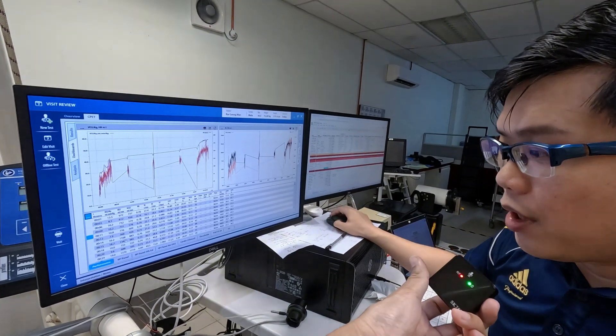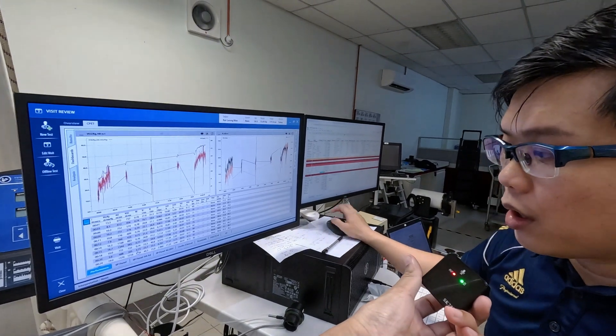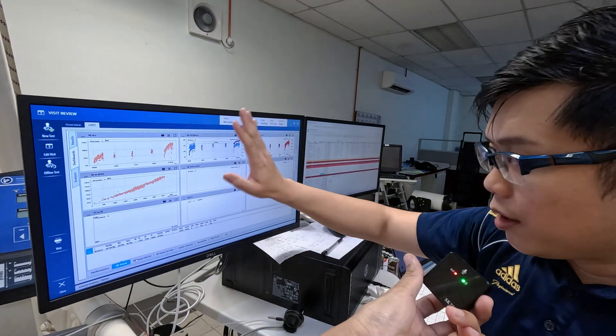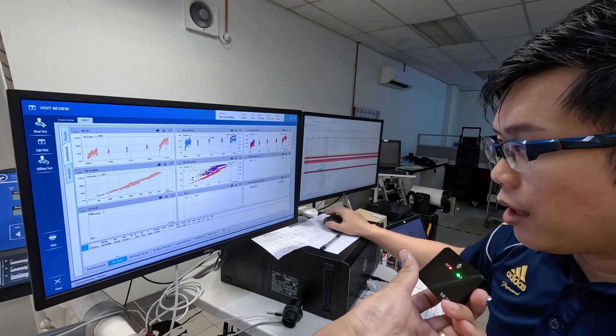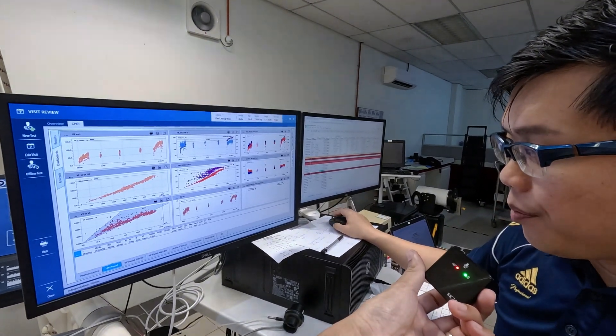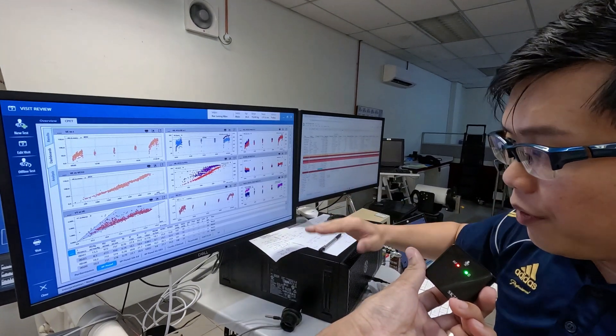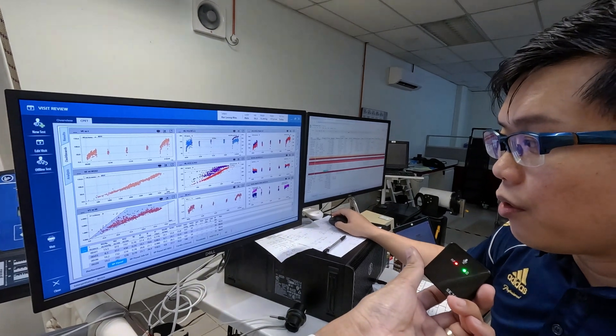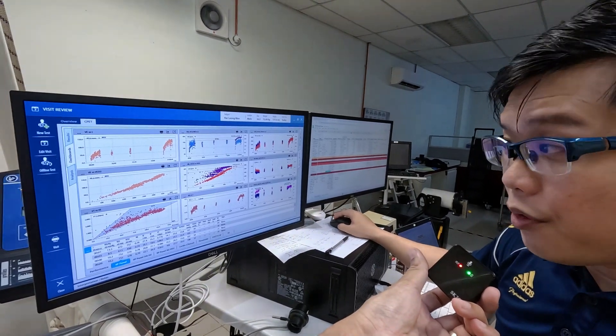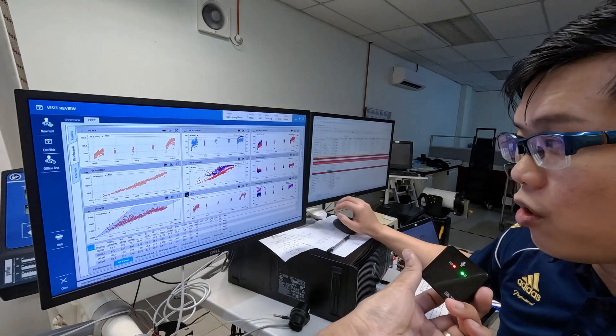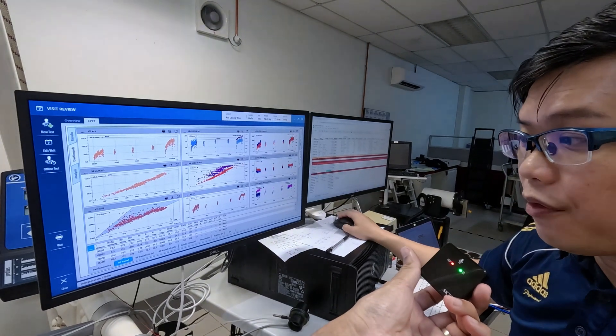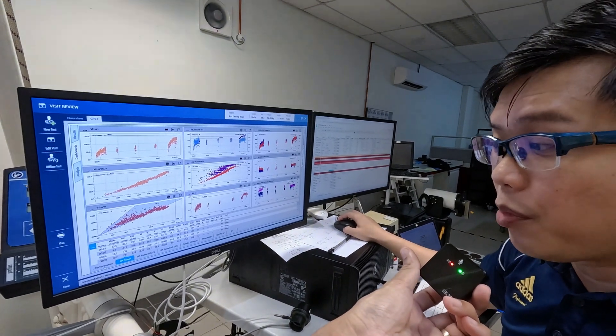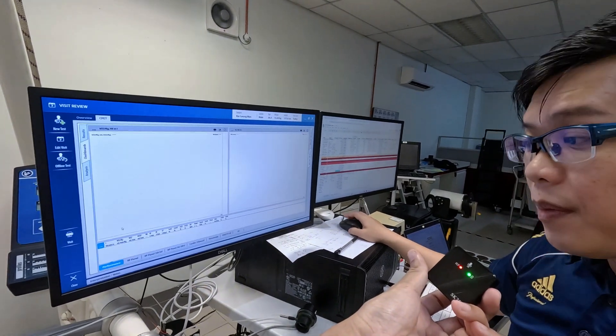We can also use it for clinical evaluation. In certain countries where they have clinical exercise physiology, they use this as an early screening for any cardiovascular or even pulmonary issues.